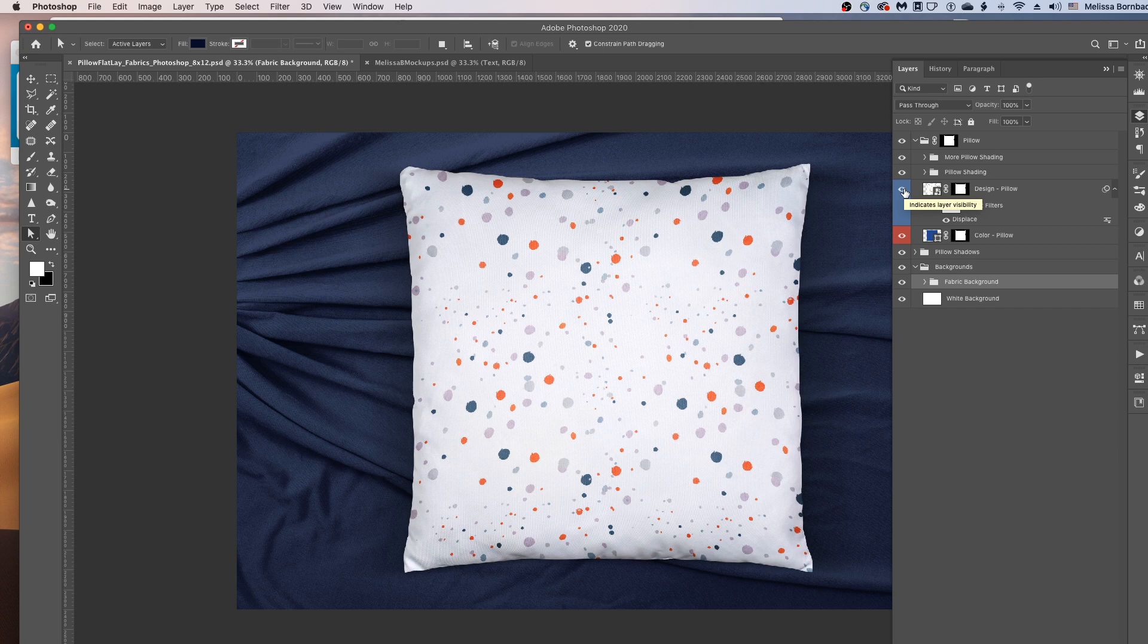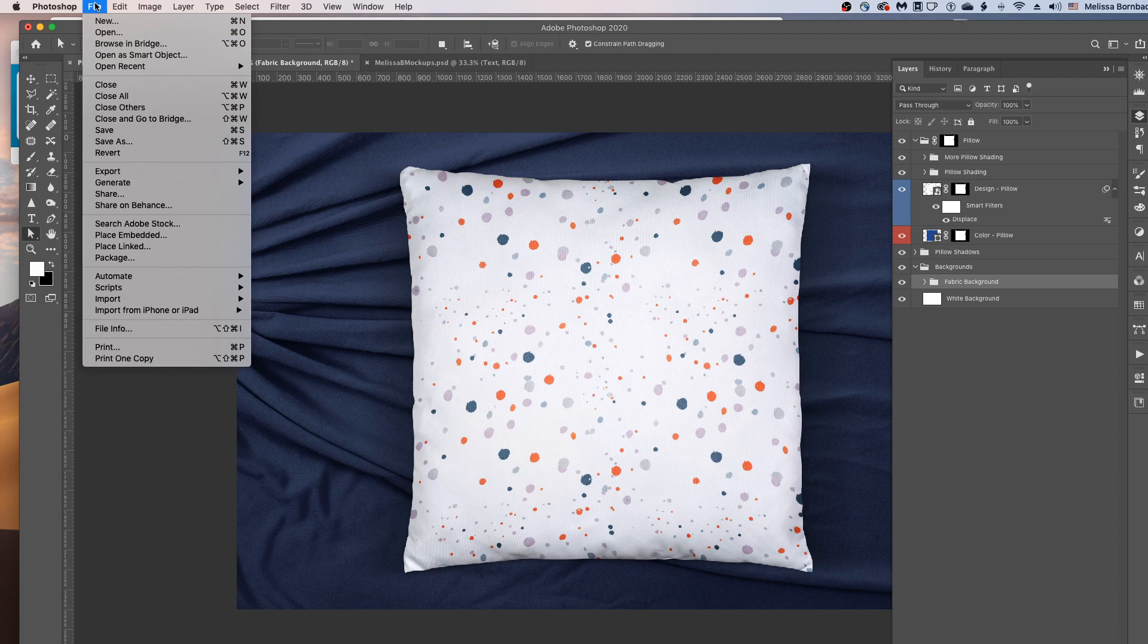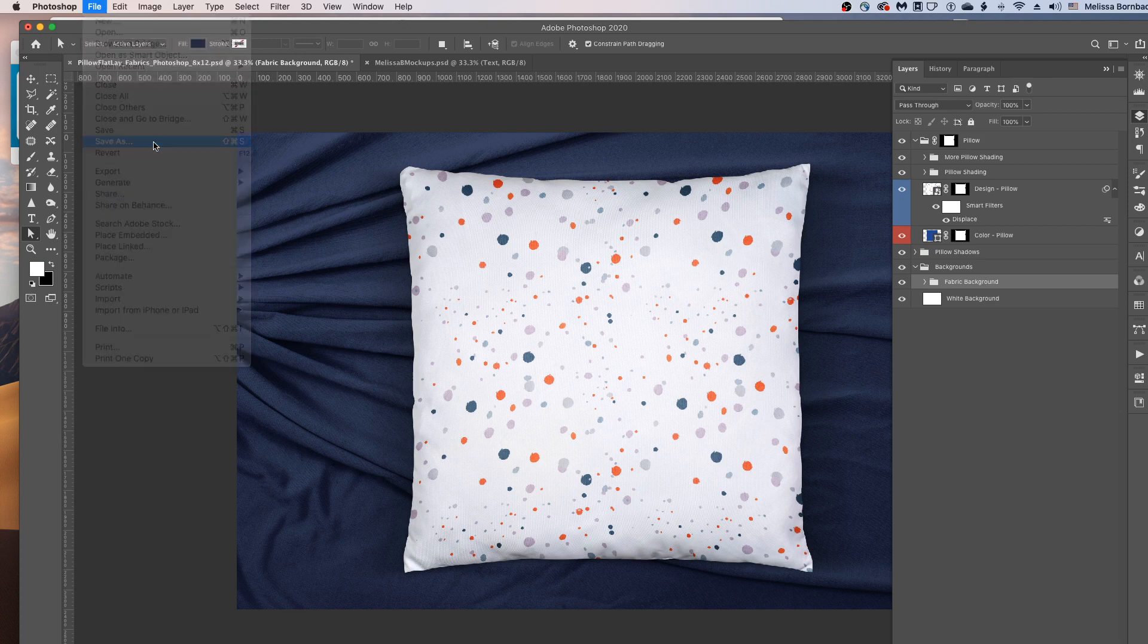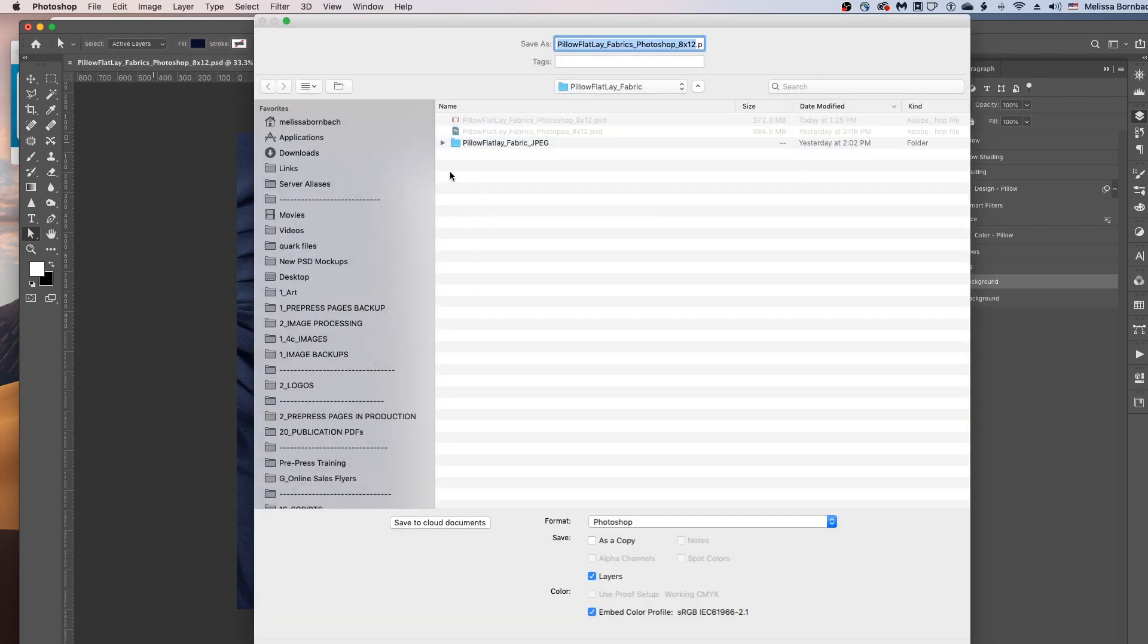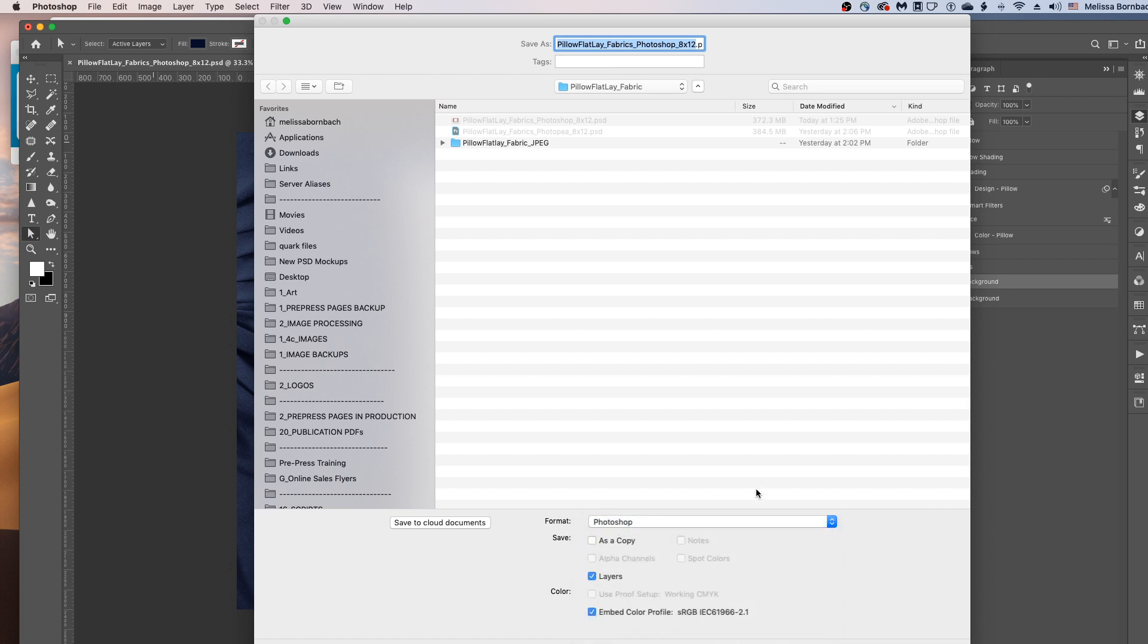And after you've got your design placed and the colors changed, you're going to want to save it. So to save it as a thumbnail for use on websites like Etsy, you want to go to the file, save as. And then you're going to want to save a JPEG. You could also save the layered Photoshop file if you want to keep that on file. You know, maybe if you want to just type a new name up here. Just to save a version of each of your different designs.